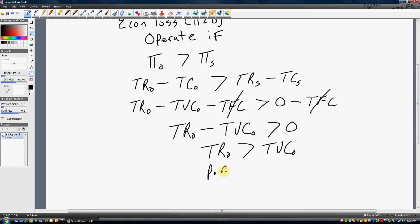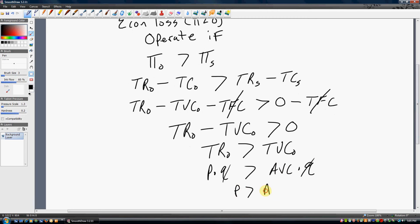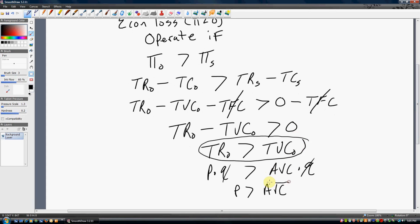This can be simplified to the following expression. Total revenues equals price times quantity. Total variable cost equals average variable cost times quantity. The two Q's cancel, and you get price greater than average variable cost. These two conditions mean the same thing: if your price per unit exceeds your variable cost per unit, then your revenues are greater than your variable costs, and you should continue to operate.